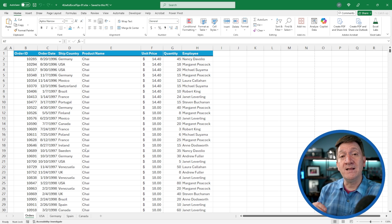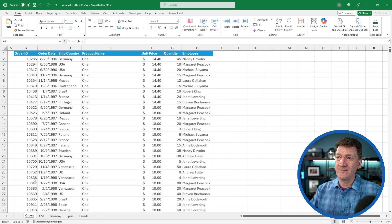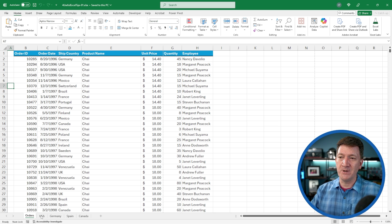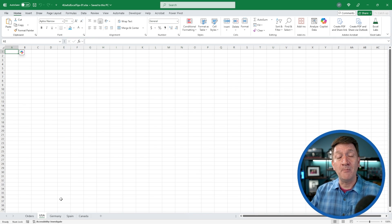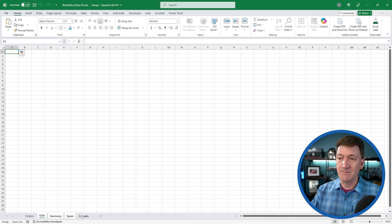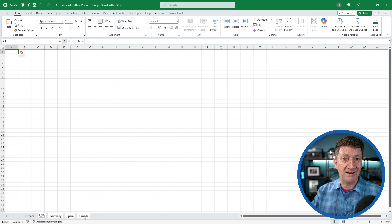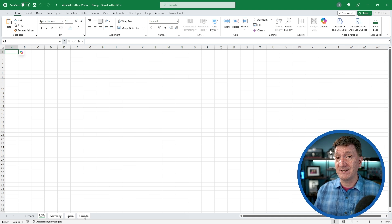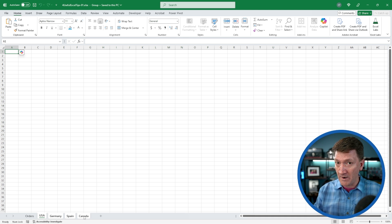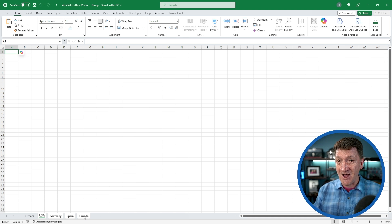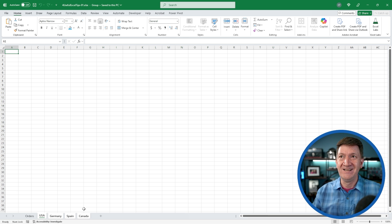We can select multiple worksheets right here. I'm going to select USA. Then I'm going to hold down my control key and I'm going to select Germany, Spain, Canada. Got all four of them selected. Now anything I do on one worksheet now edits all of the worksheets.